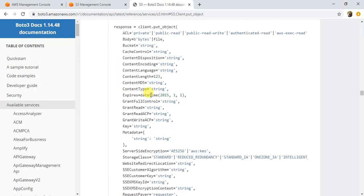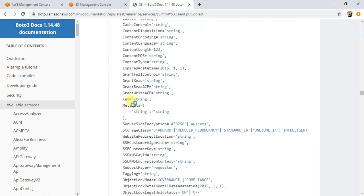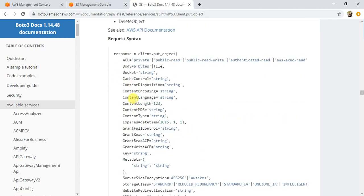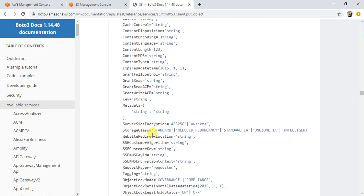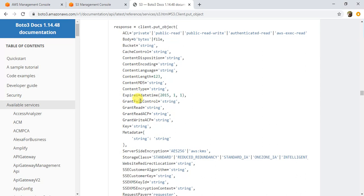Not all these parameters are compulsory. The body is the key parameter—that's the content of the file you want to write. Then there's the bucket, the name of the bucket, and the key, which is the file in S3 to which you want to write the data. These are the three main parameters. All the others are optional, like access control list, tagging, and other settings. We'll only provide these three parameters: body, bucket, and key name.